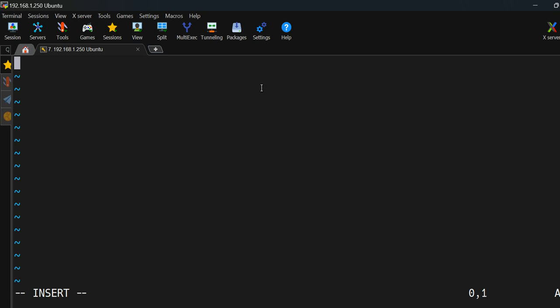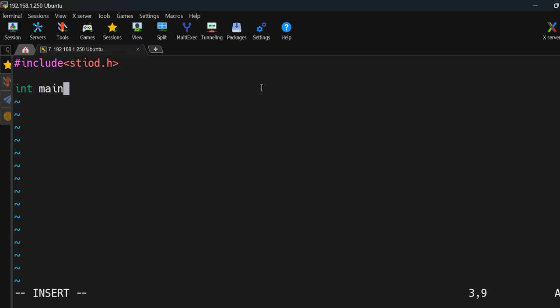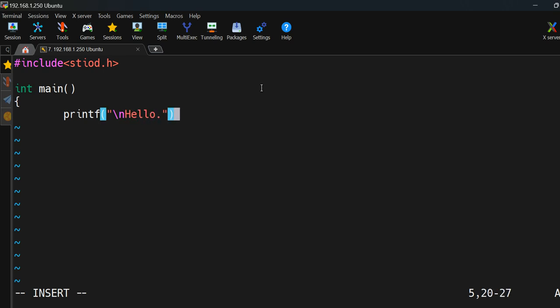Let me include a header file which is required. This is the very basic program which just prints something on the screen. Before we compile this program, let me try to explain each and every symbol we have used.